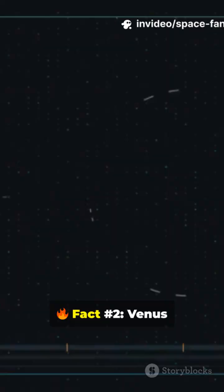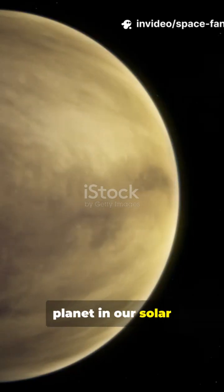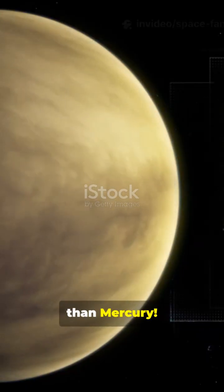Fact number two. Venus is the hottest planet in our solar system, even hotter than Mercury.